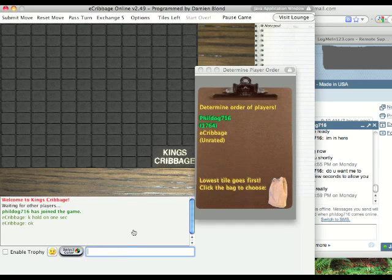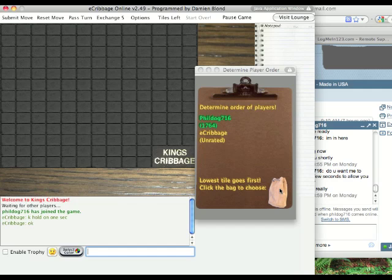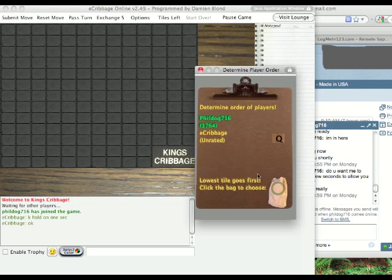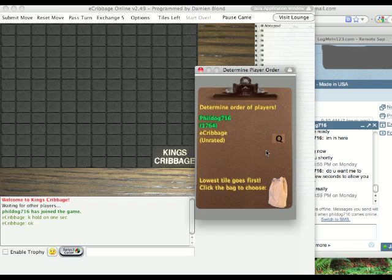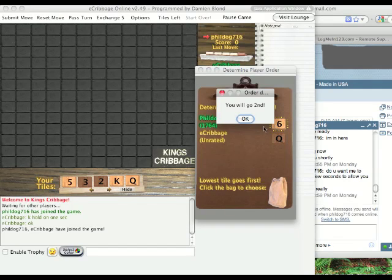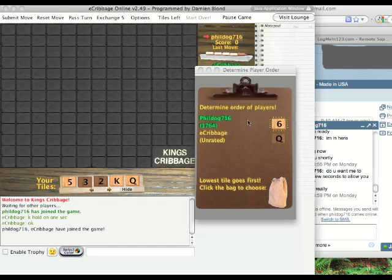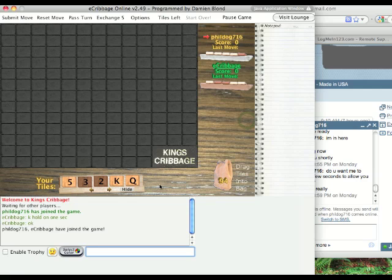When you start the game of King's Cribbage, the lowest tile drawn out of the tile bag will get the first move, so first you click the tile bag here to draw a tile. I drew a queen, which is high, so he'll probably get the first move as he draws. I drew a six, so he'll get the first move.